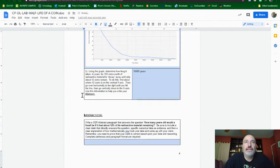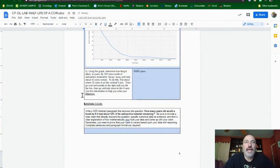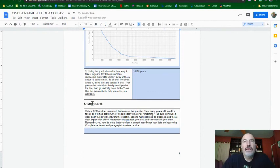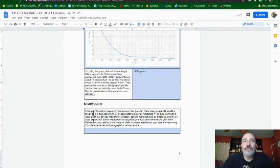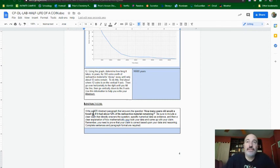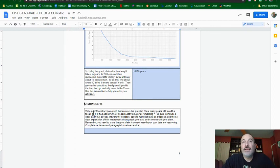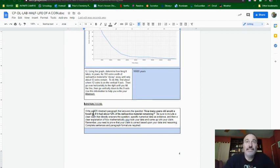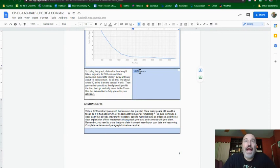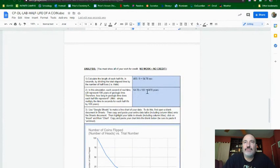And we then have to go and answer this question. How many years old would a fossil be if it had about 12% of its radioactive material remaining? Well, 12 out of 100 coins is 12%. And this is how many years it would be for our particular isotope that has this half-life.